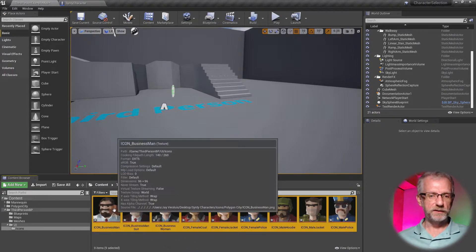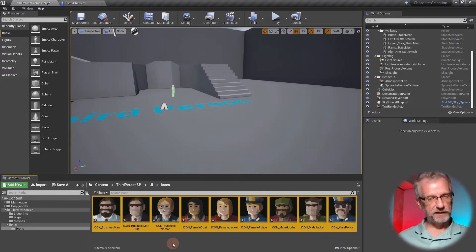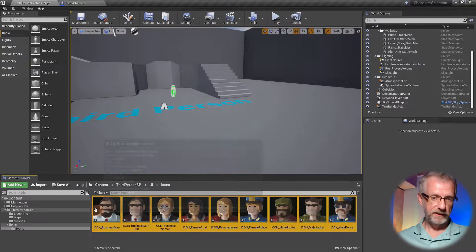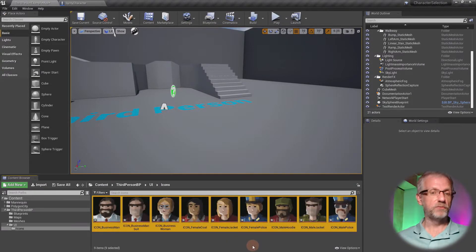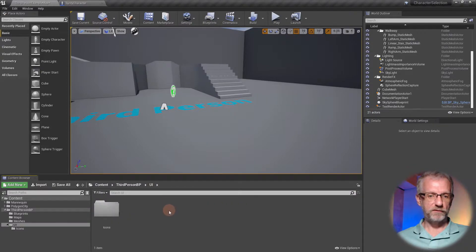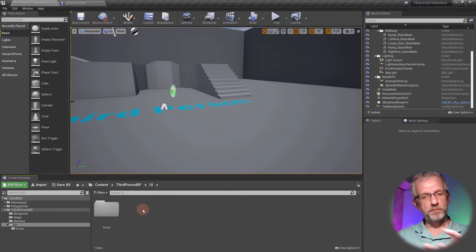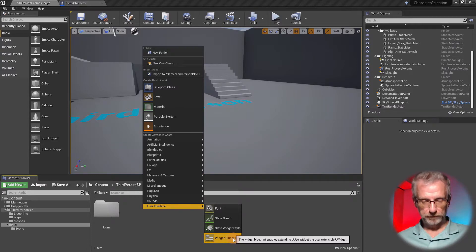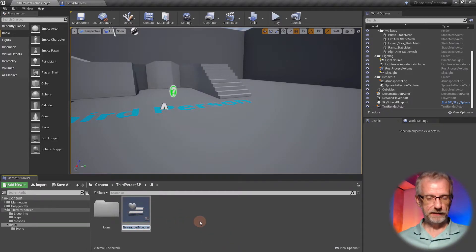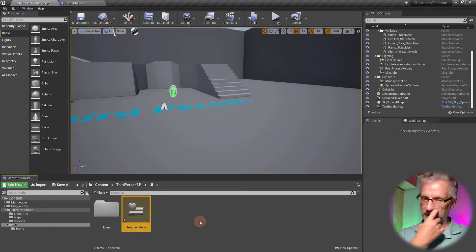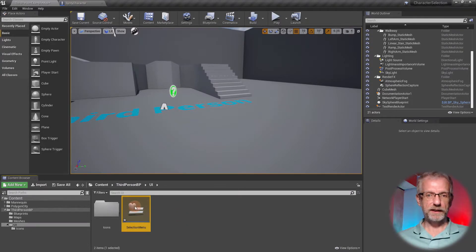They're all transparent icons that I've rendered in Blender. I exported each mesh as an FBX, imported that into Blender, framed up my camera, put some lighting on, made sure I'm rendering with transparency, and rendered them out at 96 by 96 — tiny icons but perfect for what we need. I'll go back up to the UI folder and create a widget blueprint by right-clicking and going to User Interface > Widget Blueprint. I'll call it SelectionMenu.